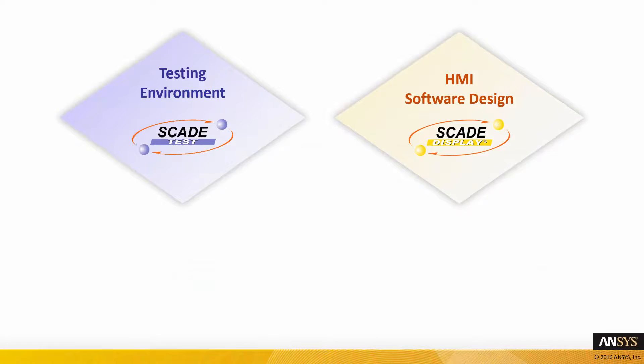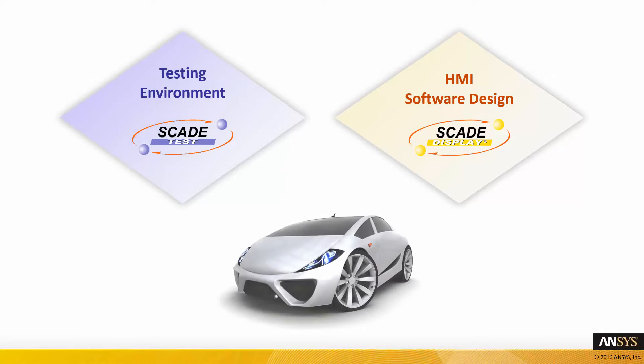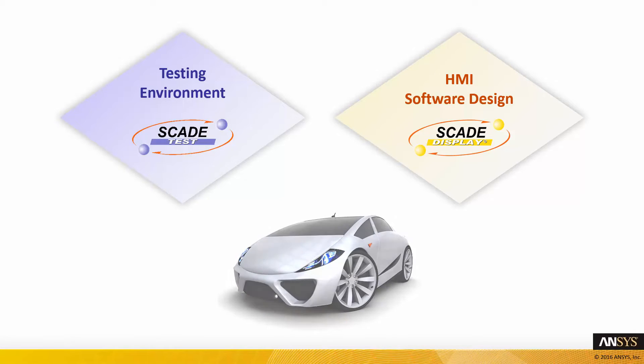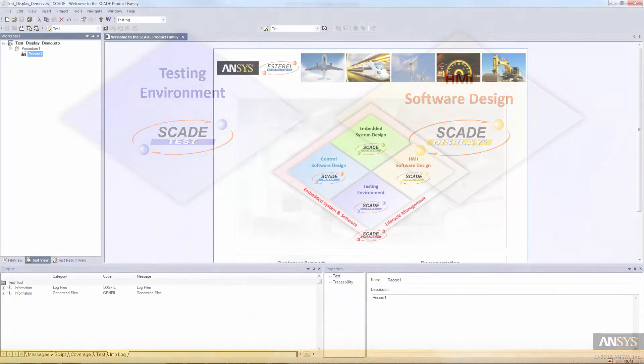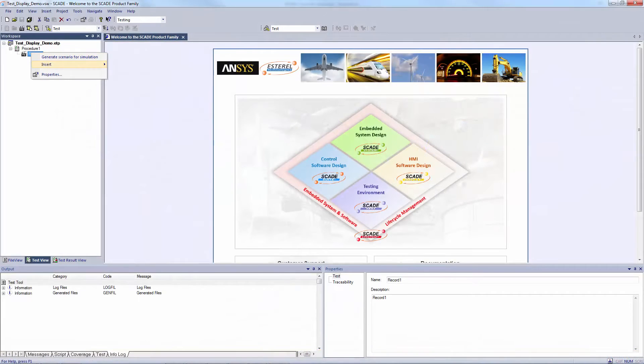To support the demonstration, I will use a graphical user interface for an automotive application designed in SCADE Display. I will take a previously created test project. Let's start creating test cases.